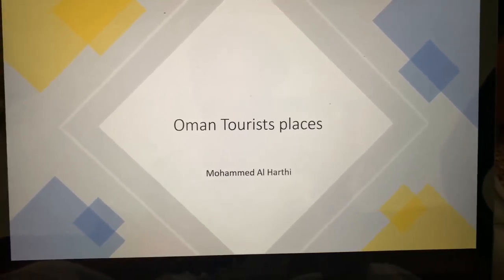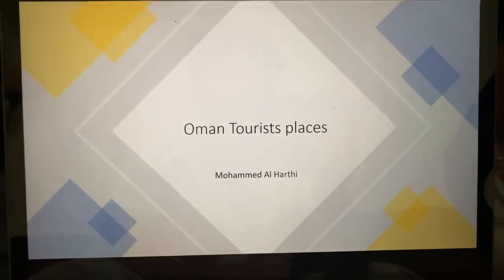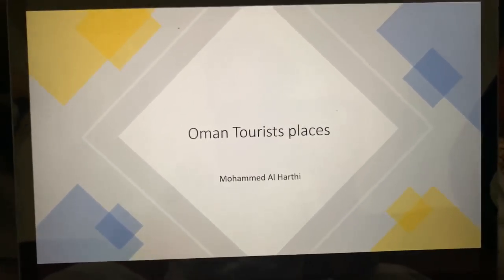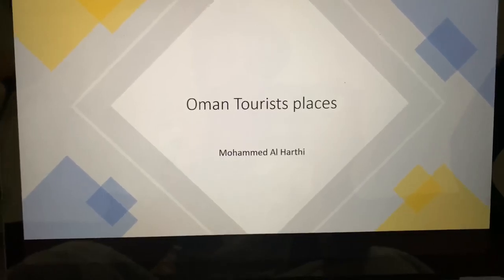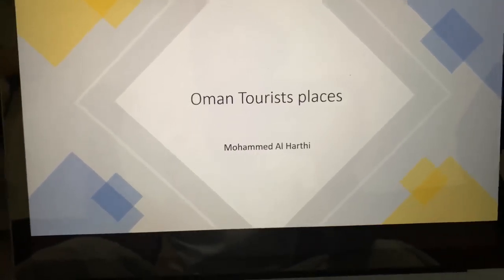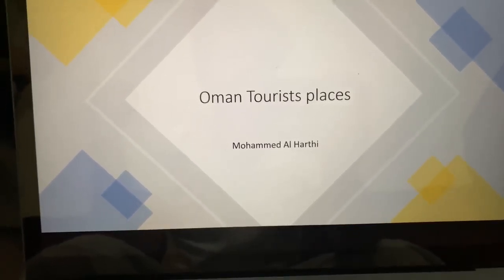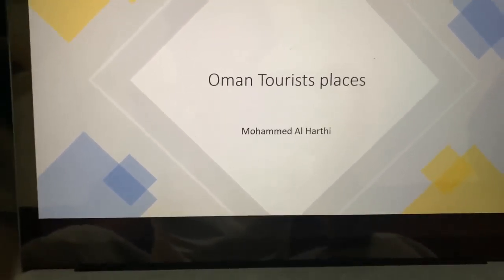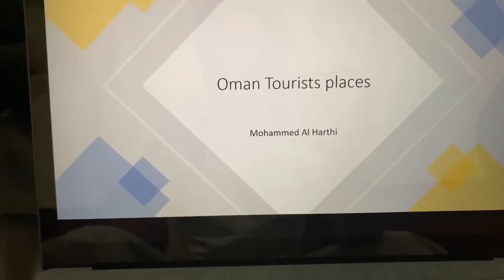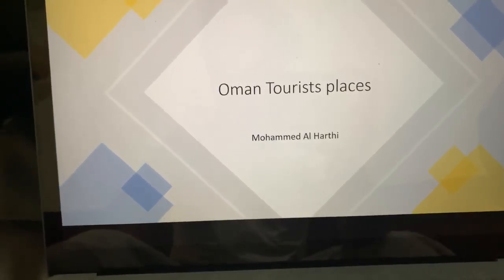Hello, Professor Nasser. I did this PowerPoint to my paper. I talked about Oman tourism places, or you can call it geographical places.